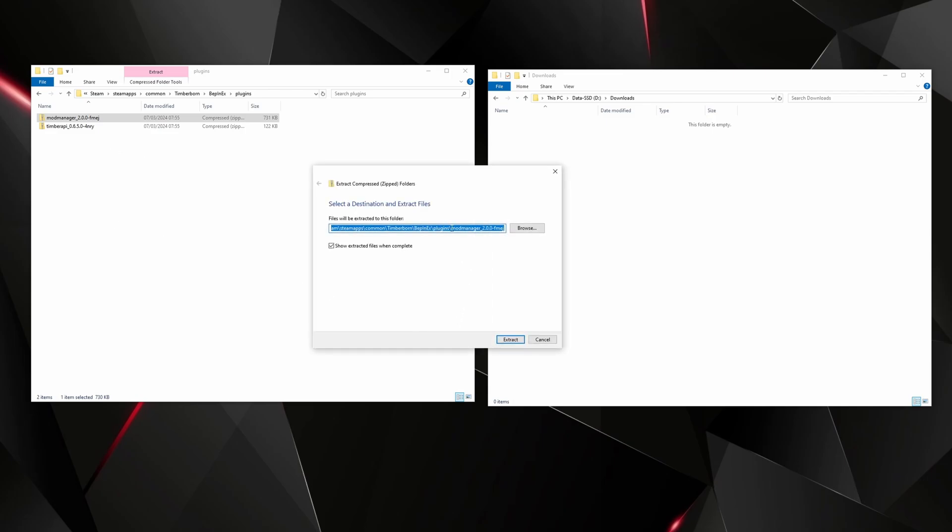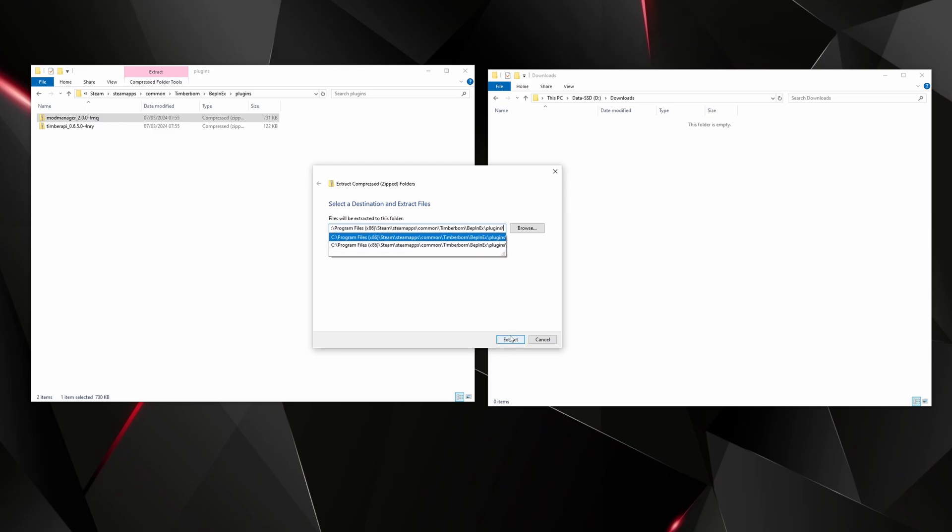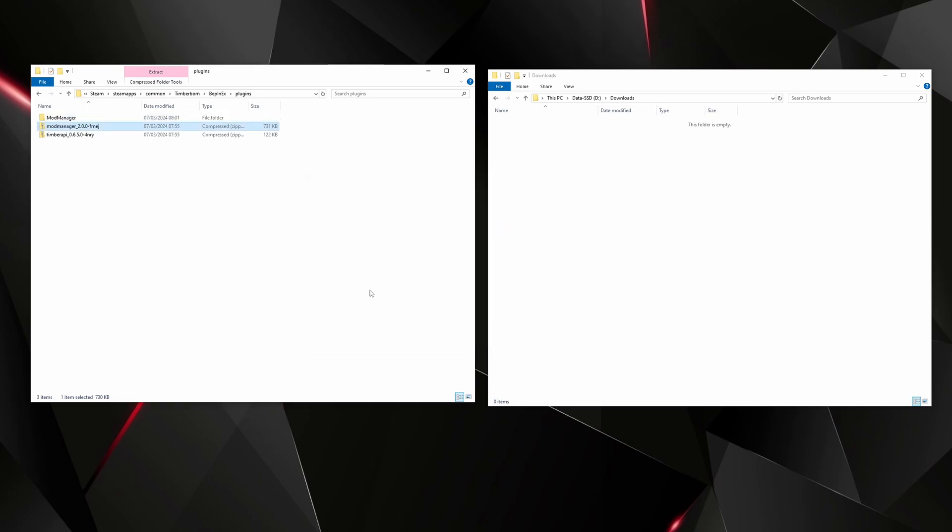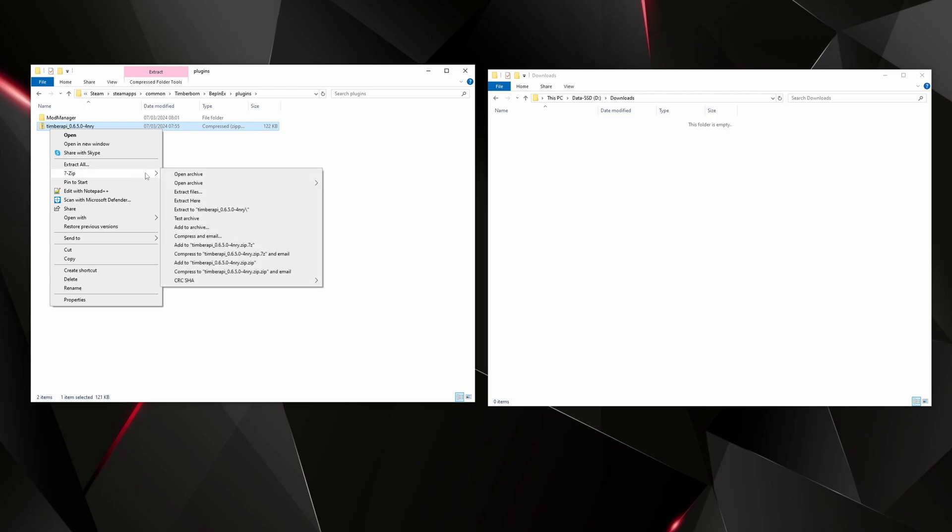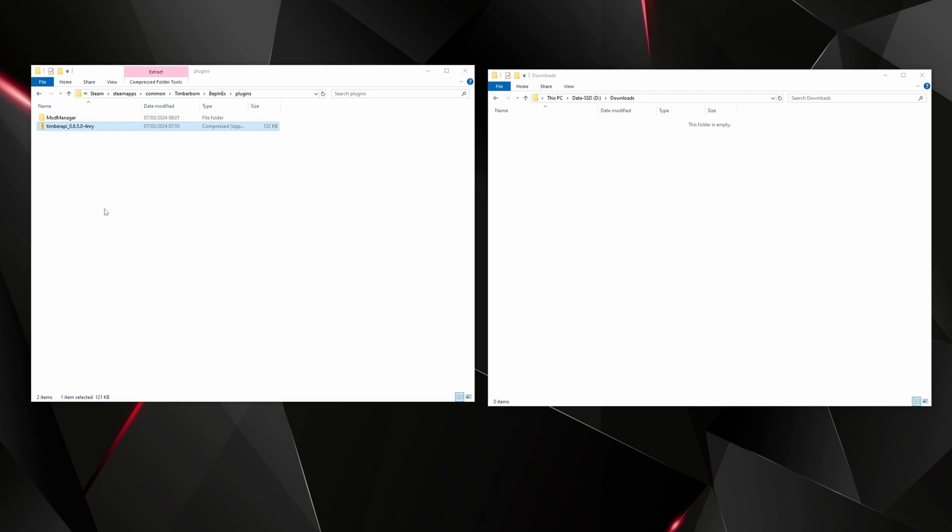So extract all. What I would do is actually delete that bit before the slash plugins and then do extract. You can then delete the compressed version. If you're familiar with 7-Zip then just use 7-Zip, you can just go 7-Zip extract here. I'll put a link down below if I remember because it's much easier for doing things with zip files and you're done.